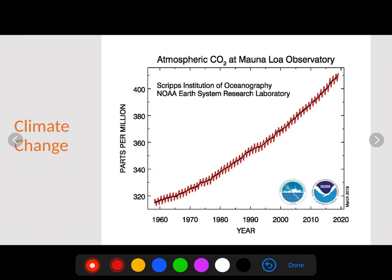Here is a graph showing atmospheric CO2 concentrations at an observatory at Mauna Loa in Hawaii. They put it there because it's far away from forests, which produce a large amount of oxygen, and cities, which produce a large amount of CO2. Since the late 1950s, they have recorded CO2 levels in the atmosphere, and the overall trend is a steady increase in parts per million of carbon dioxide.